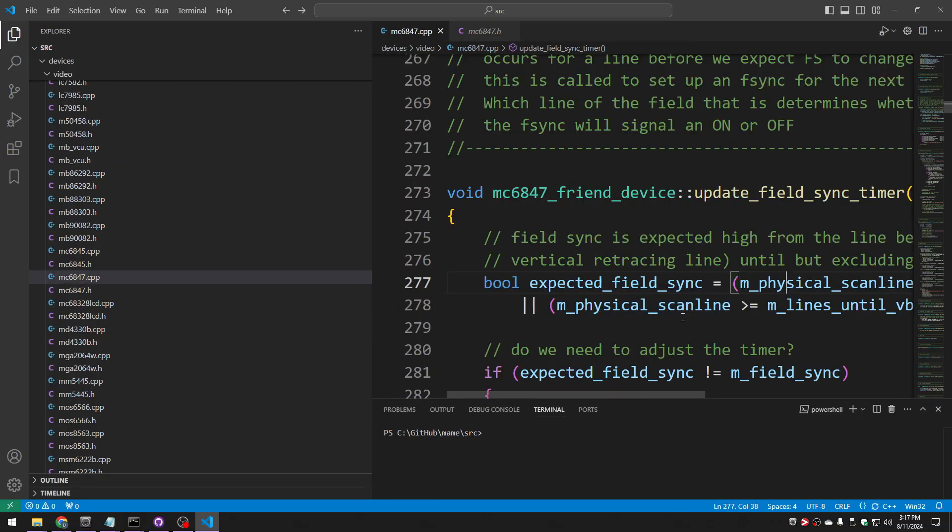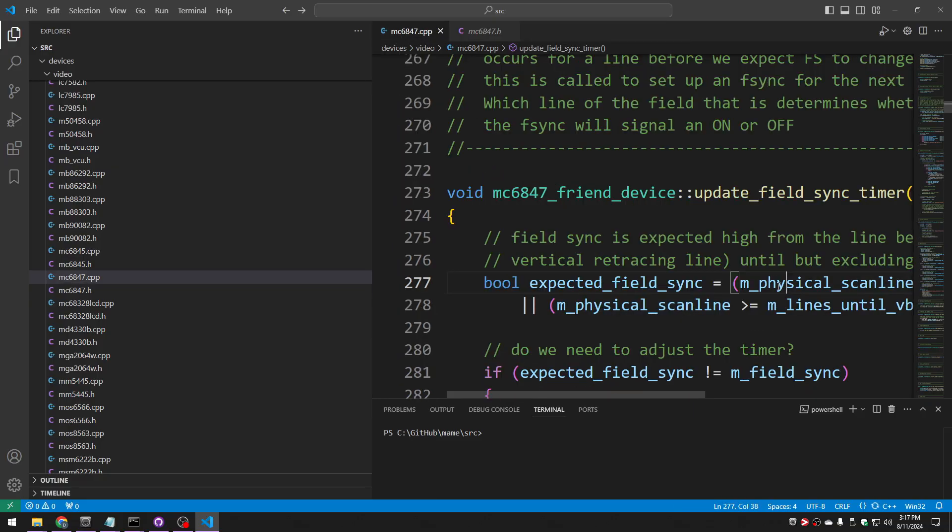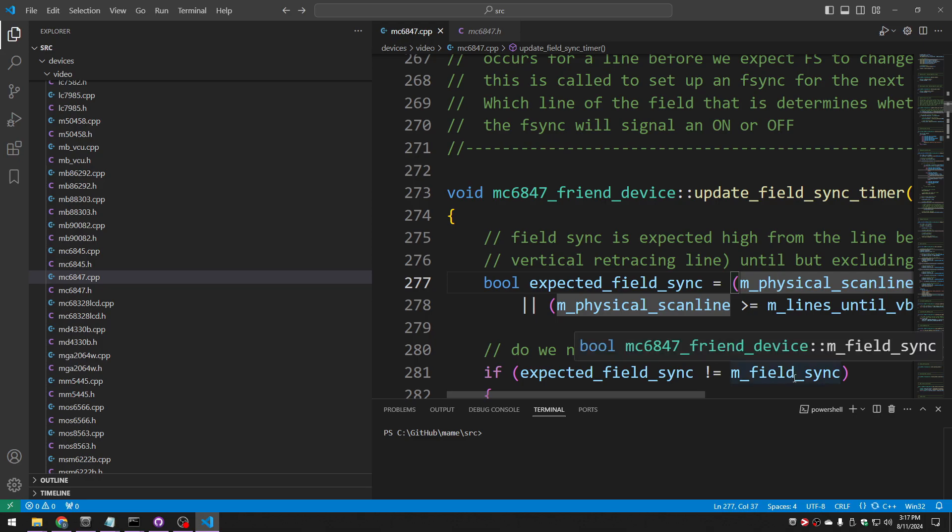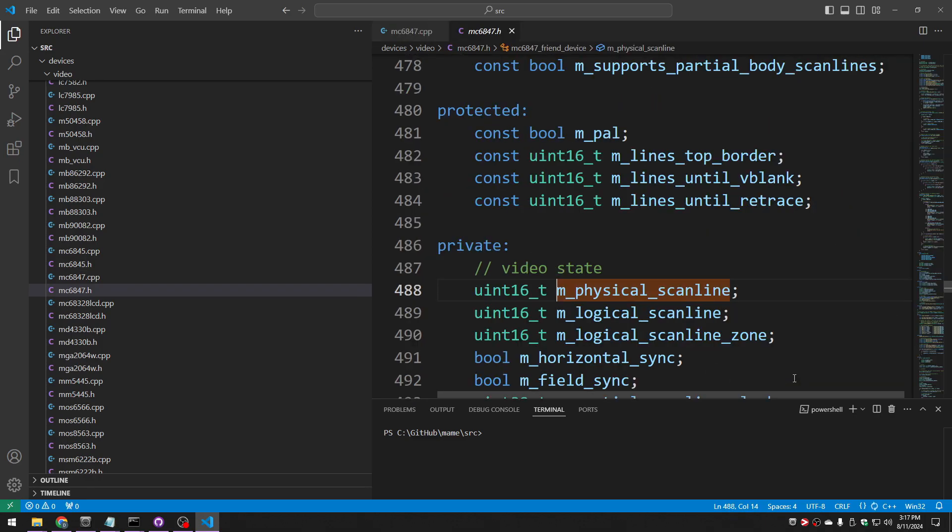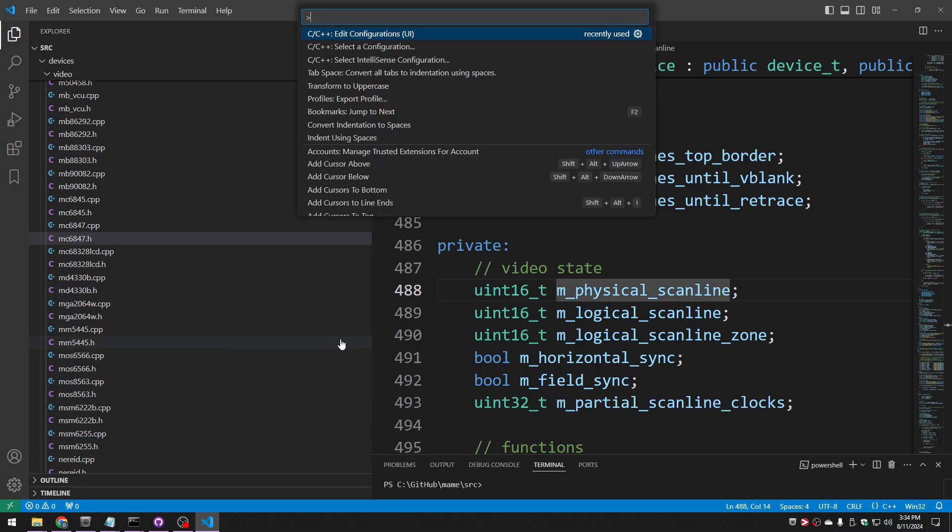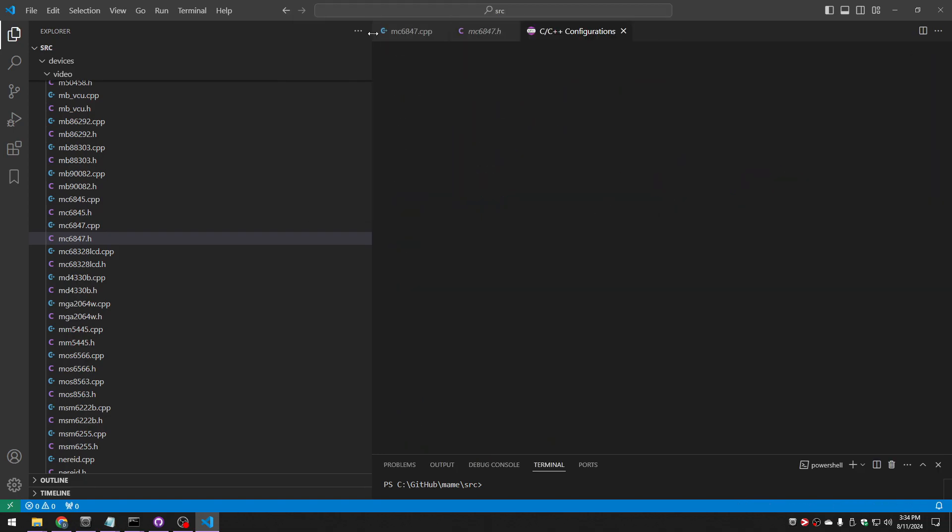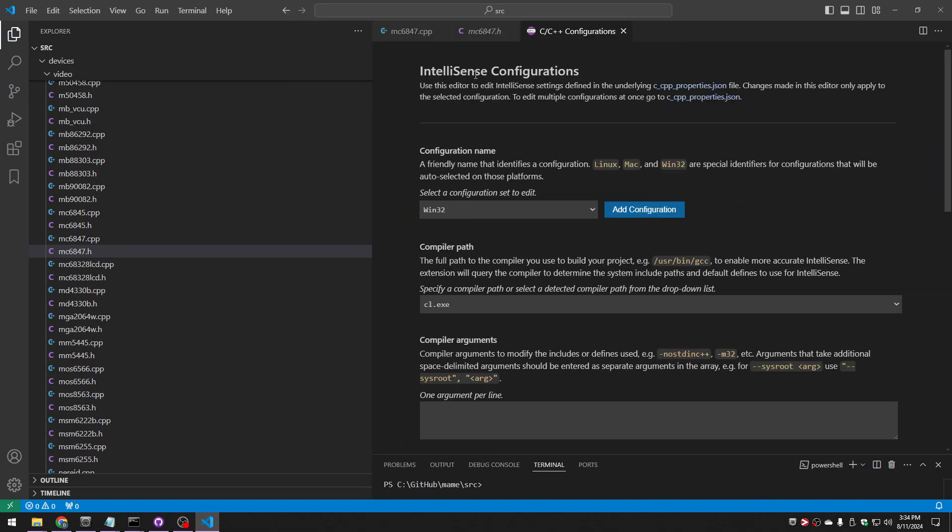So it built enough to get there. In fact, if I go back and I do go to definition again, now it's instant. And it seemed to do this without me telling it anything about anything. That said, it's not a bad idea to just go through the settings to see just what the heck it thinks it's doing. So we can do control shift P, C, C++, and we're going to go to edit configurations.